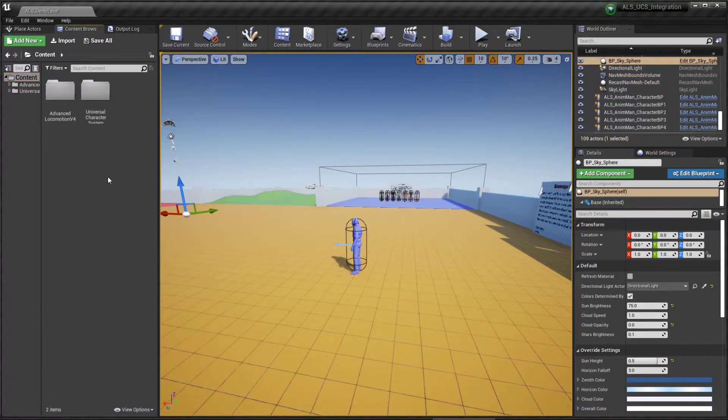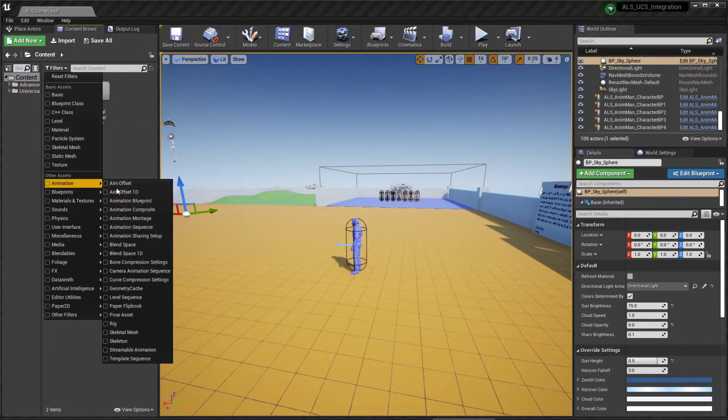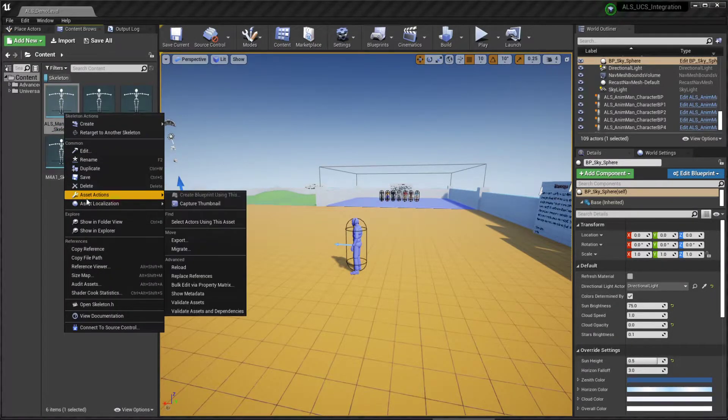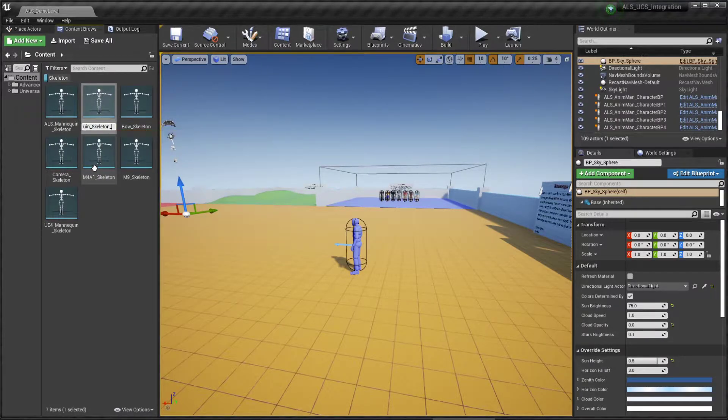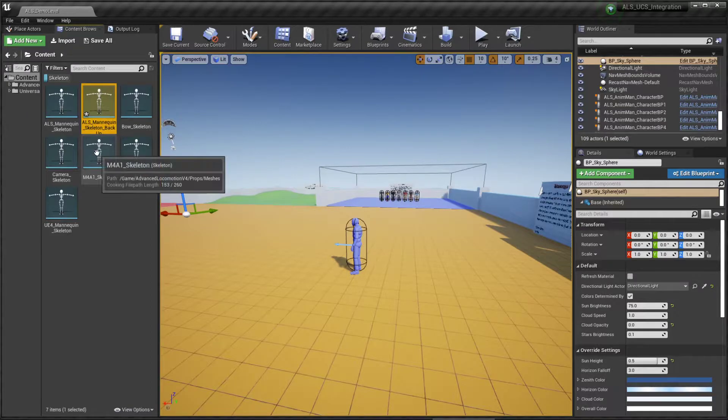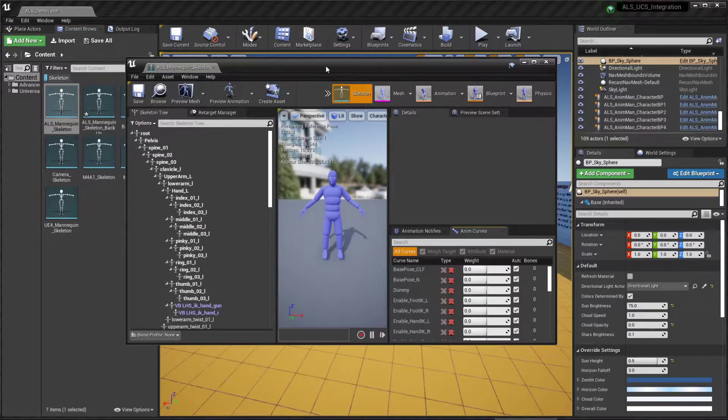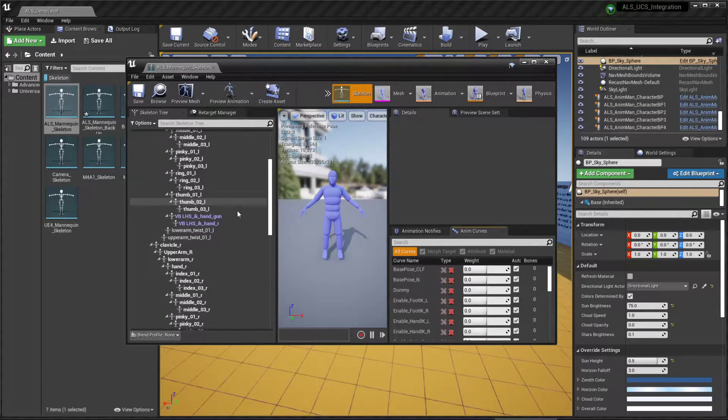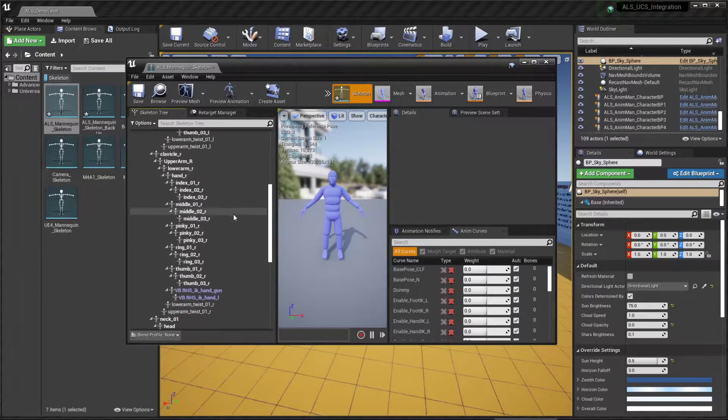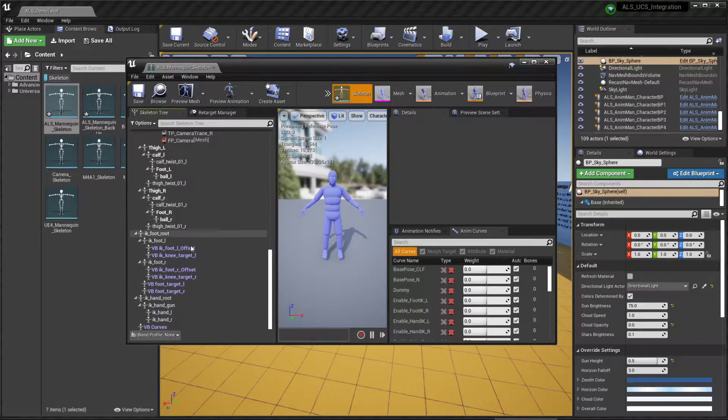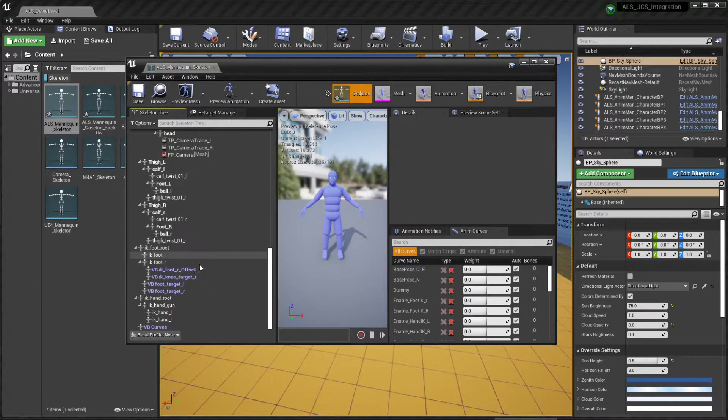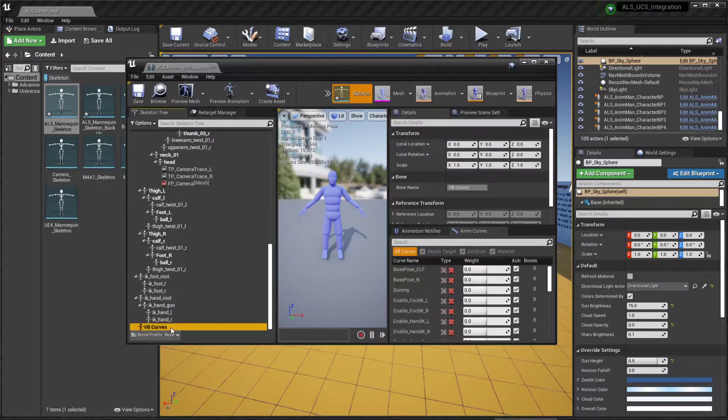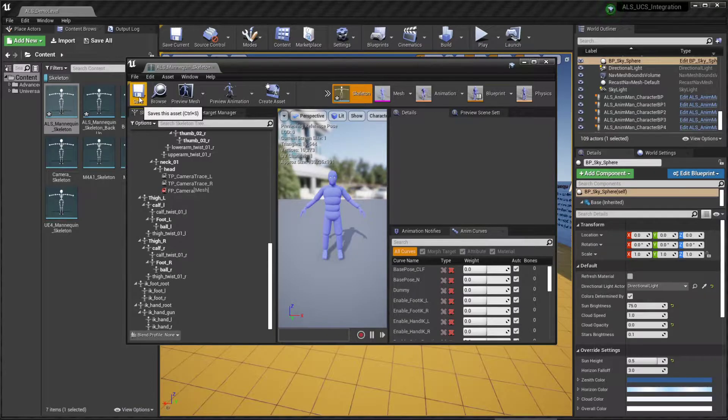First of all we're going to filter for skeleton. We're going to find the ALS mannequin and duplicate it. Then we're going to open the ALS skeleton and we're going to delete all the blue virtual bones. Click on Save.